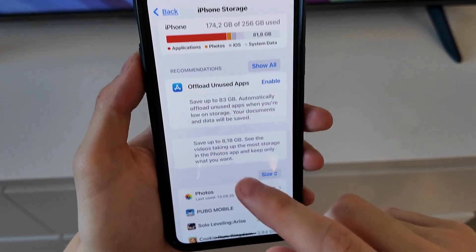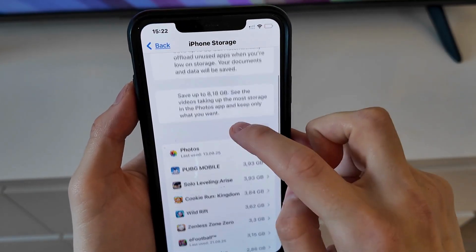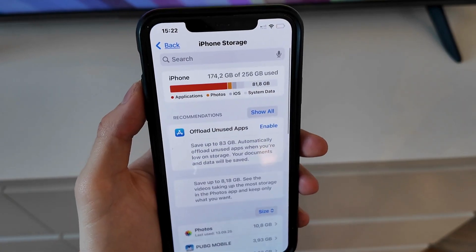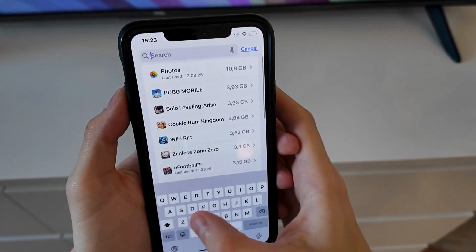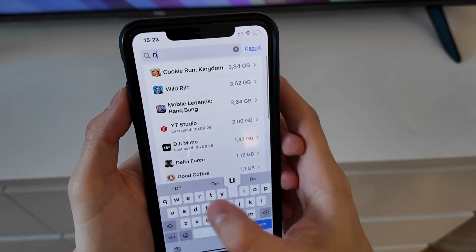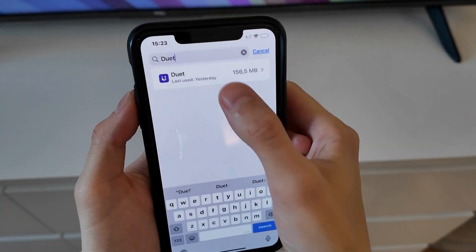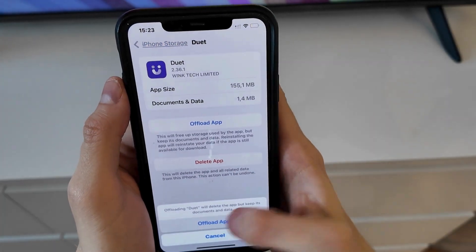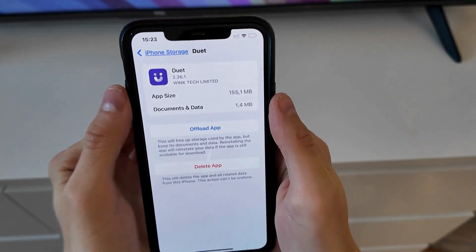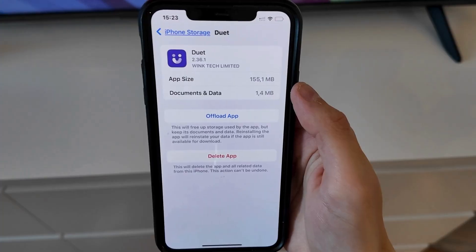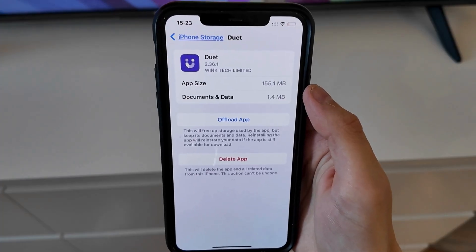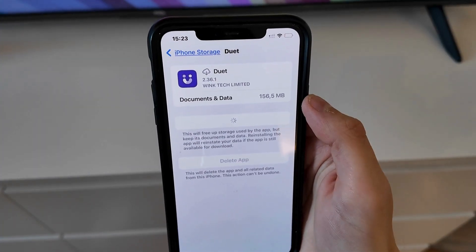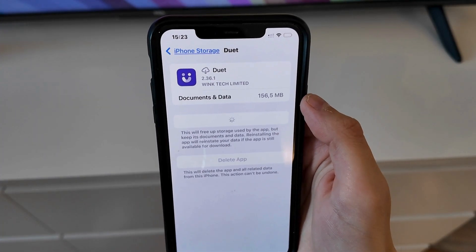Now you will be able to see all of the apps down here that you have on your phone, but we're just going to swipe up and click on Search instead. Then search for Duet here and click on the app. Now click on Offload App and once again click on Offload App in here as you can see.